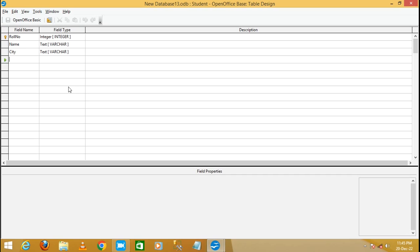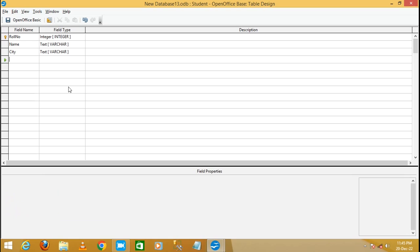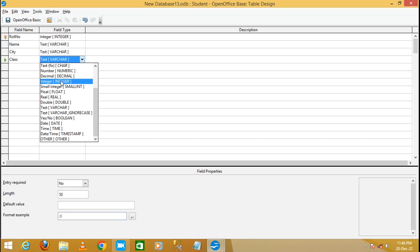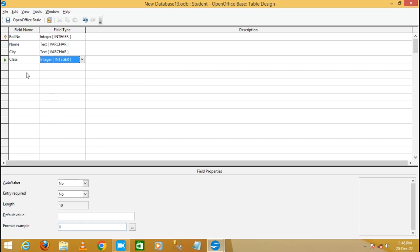I'm going to add another field called 'Class' and set its data type as Integer. Look here, then save this. I have added one extra field — Class.